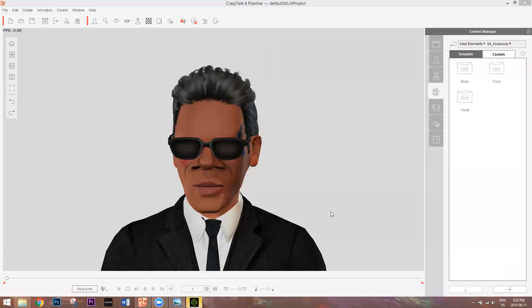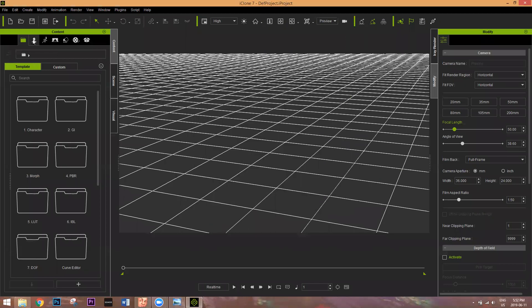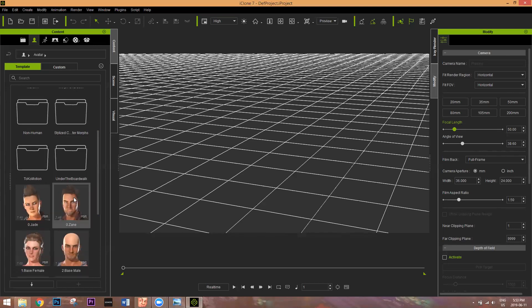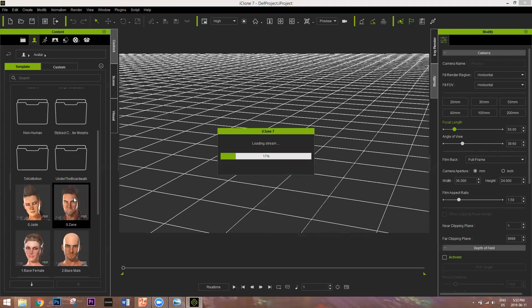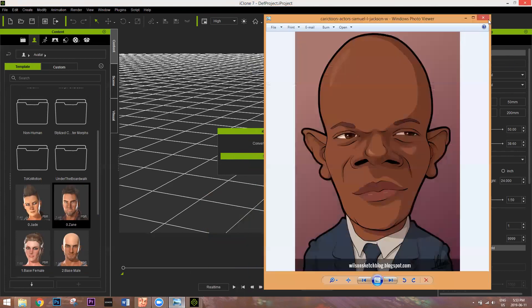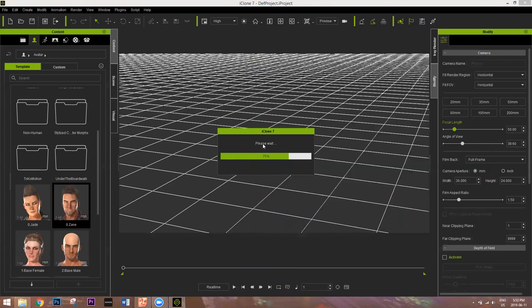Let's load up iClone here in the background. I'll load up a character — just throwing Zane in there. I just want to show you that you can create your character heads in CrazyTalk 8 and import them into iClone if you have both programs. Samuel L. Jackson's head looks pretty suitable on this Zane body.